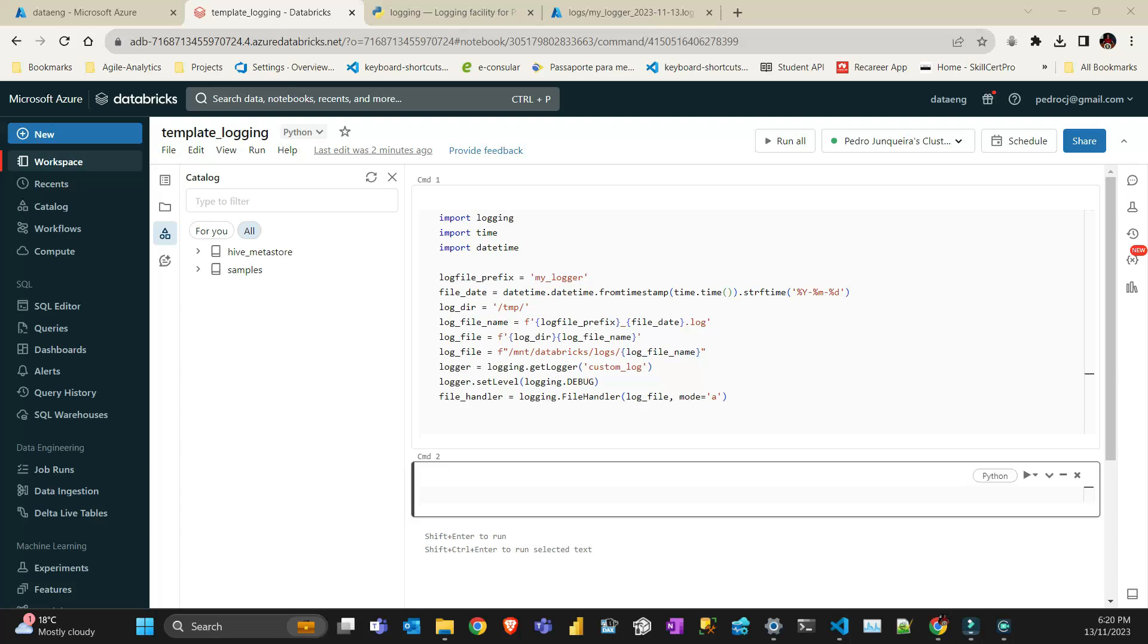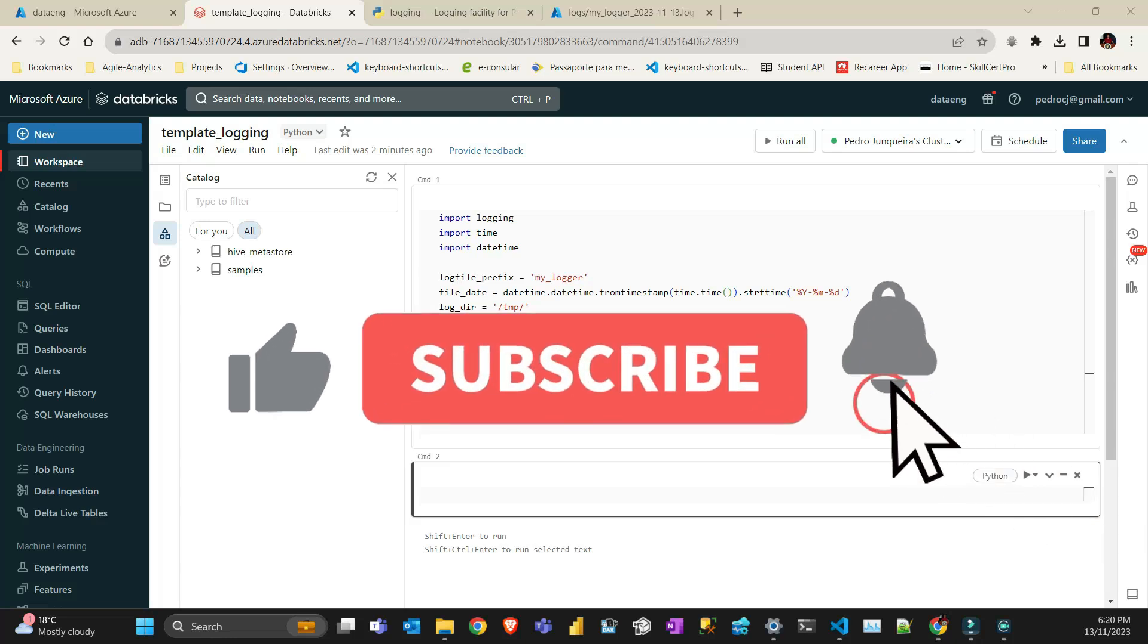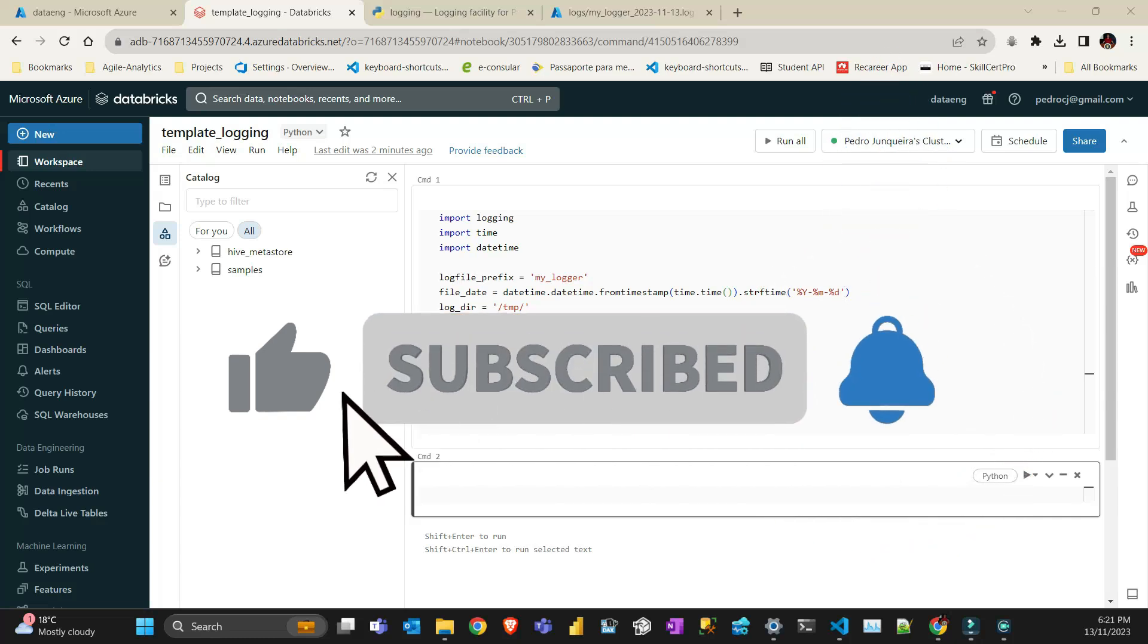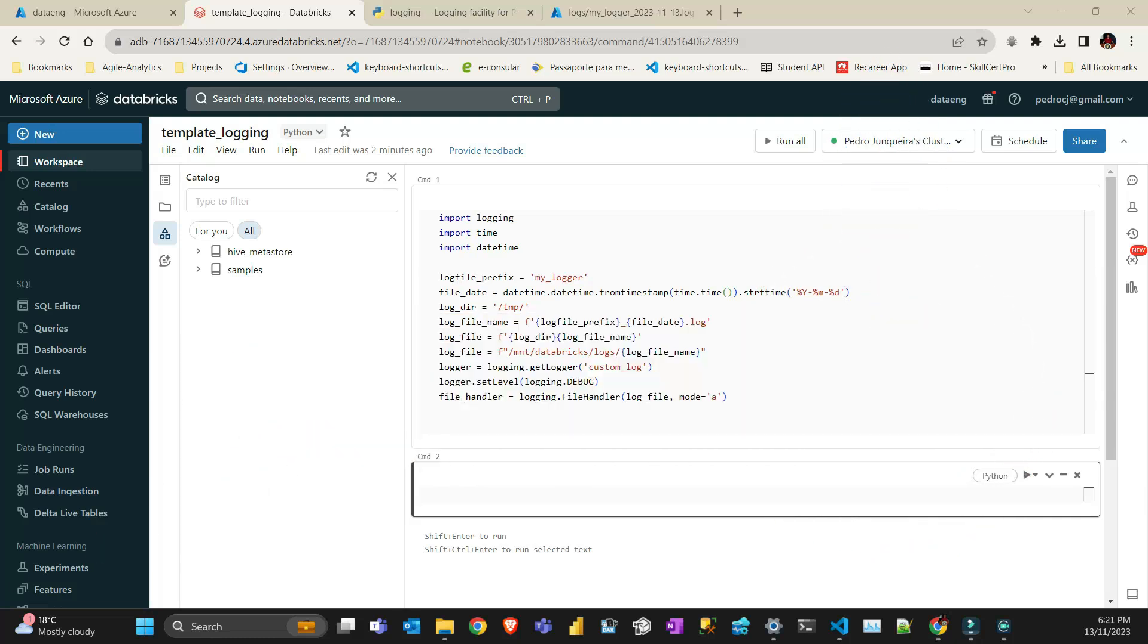If you've had problems doing logging in Databricks, I certainly did. I found out in another video that approach wasn't good, so I thought I could quickly show you how to create a template and have logging in Databricks, which is very good.